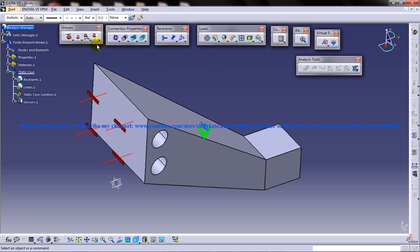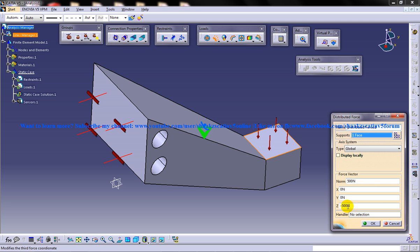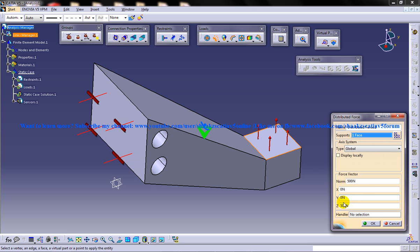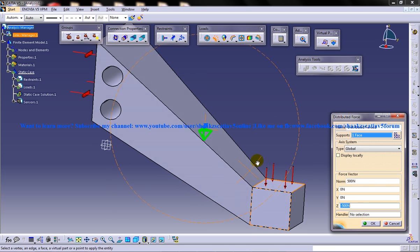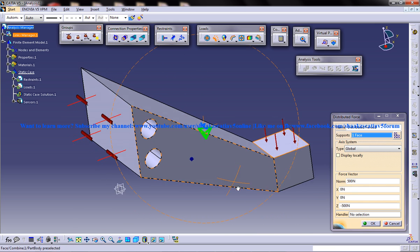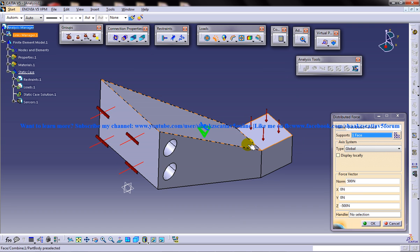And the next thing you are going to apply is the distributed load. I will select the distributed load and select the face. In this case it is 500 newton, so if this was not negative it would have been upwards so make sure that it is negative. This will give you a basic idea of how the analysis is going to be.